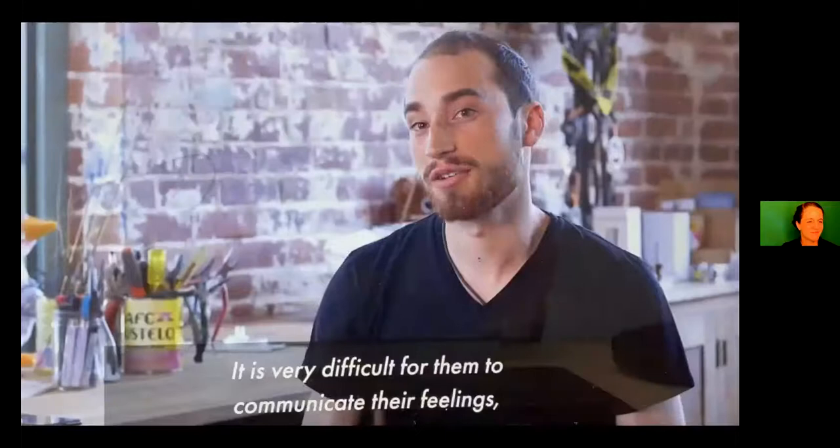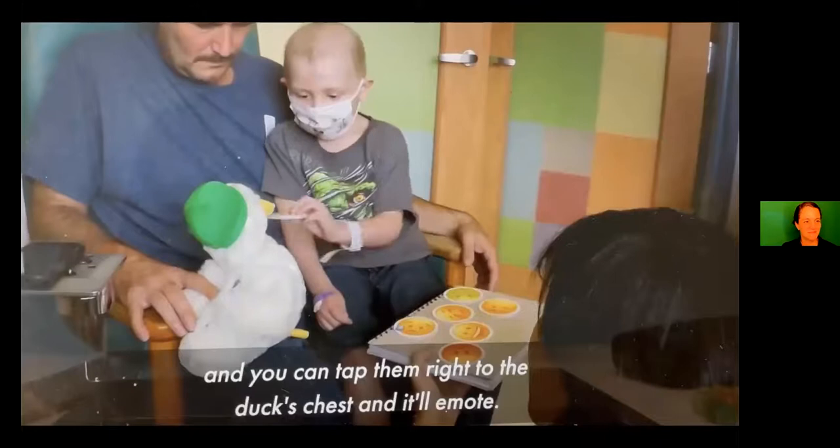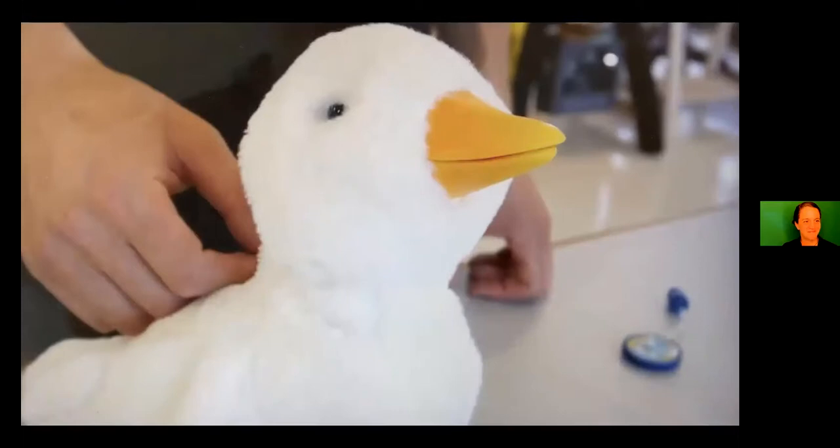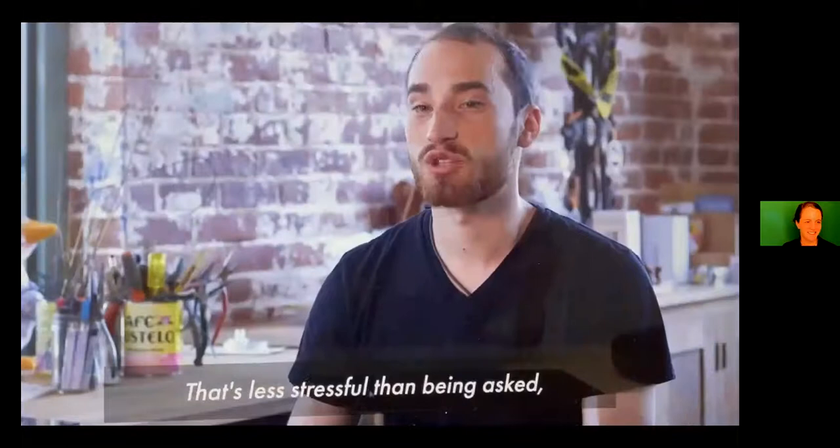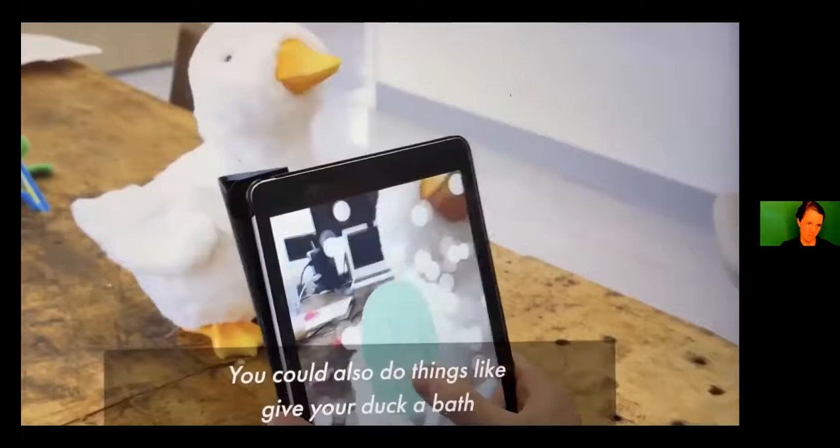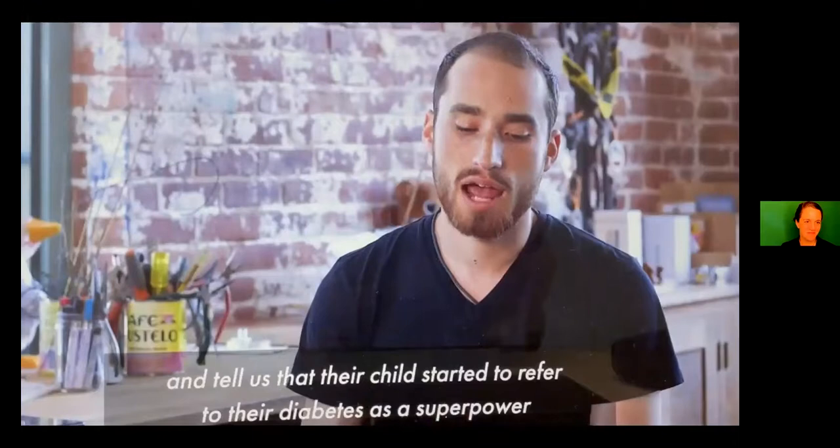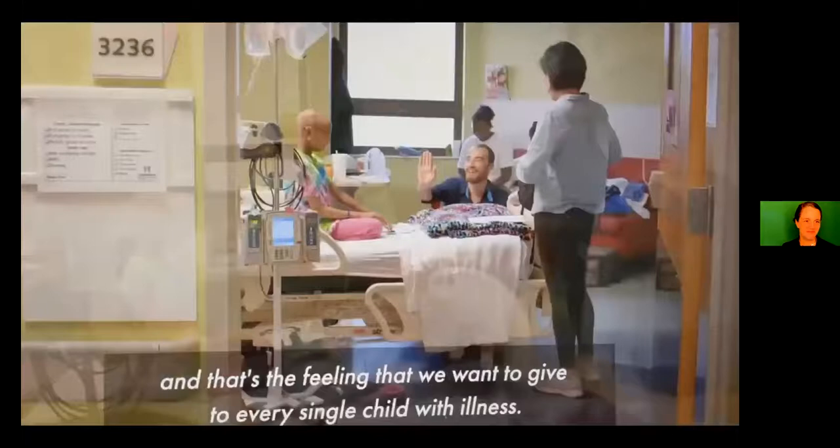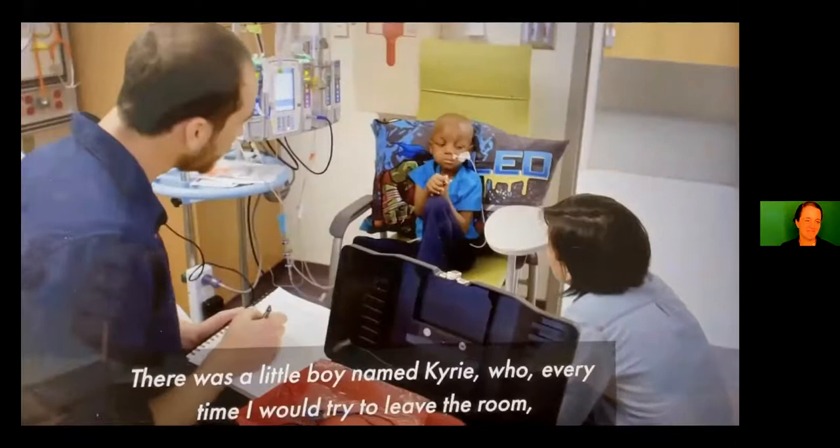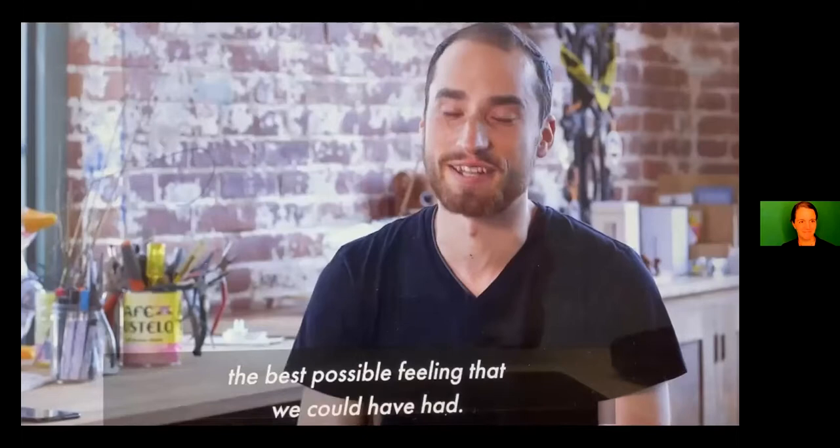While our initial insight was for children with diabetes, we've seen that the same thing holds true for children with cancer. And that's what inspired us to then create my special Aflac duck. The duck that we created for children also has cancer, a friend who's just like you who's going through the same experiences as you to provide comfort. The duck is fully responsive to the child. It has sensors in its cheeks, down its back and under its wings. As they pet it, as they cuddle with it, the duck is reacting. It's very difficult for them to communicate their feelings. So we have a series of tokens that we call feeling cards. And each one has a different emoji on it. Happy, silly, scared, mad. And you can tap them right to the duck's chest. It'll emote.